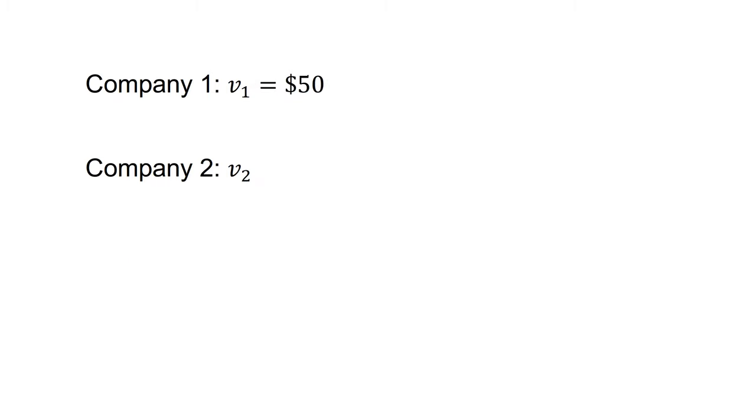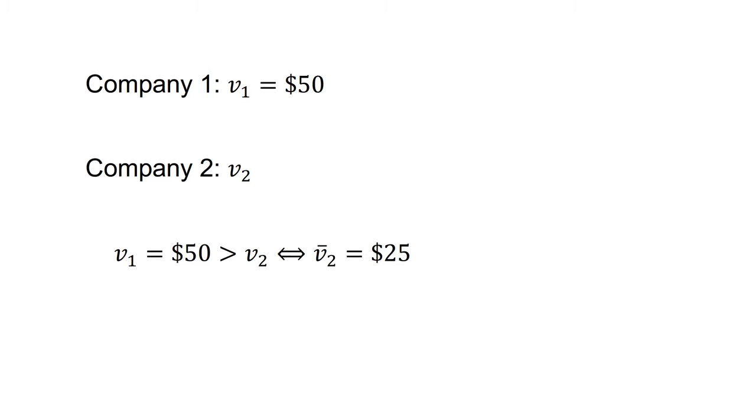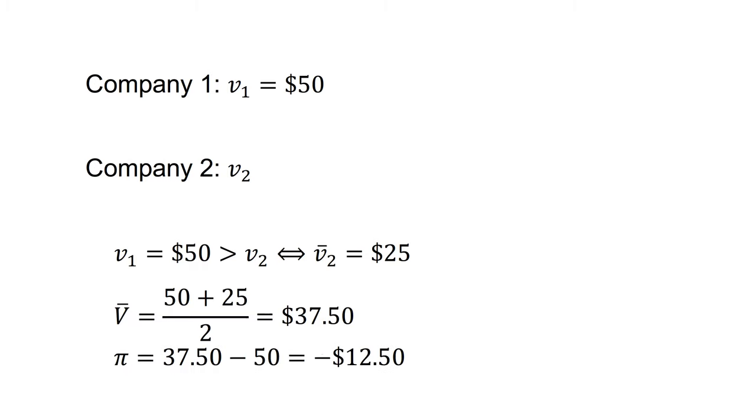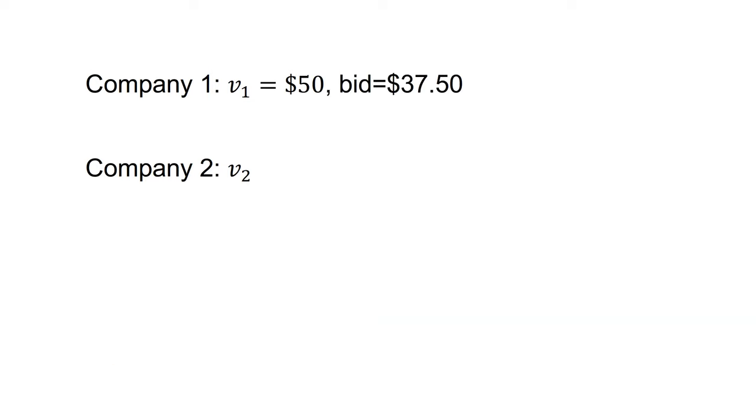What should a company bid in this auction? Suppose both companies bid the private valuation they receive. Company one receives V1 equals 50, bids 50 and wins. If they win, V1 equals $50 which is greater than V2. On average, in this state of the world, company two's signal is $25 due to the uniform distribution. The average value of the tract is therefore V bar equals 50 plus 25 on two equals $37.50. The result is that company one has, on average, profit of $37.50 minus 50 which equals minus $12.50. That is a loss of $12.50.